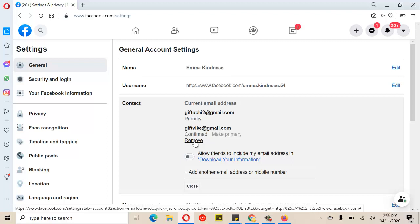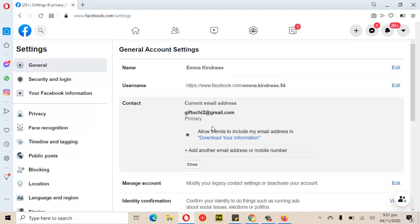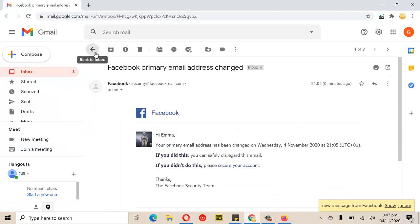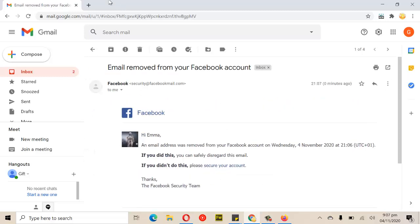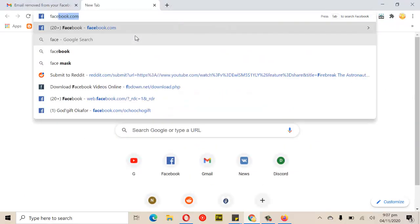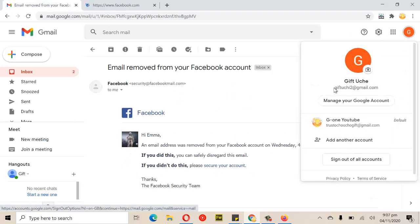Now I can go ahead and remove the original email. Between the time the hacker is doing all of this, you should have already received the notification that somebody changed your email address. Every second you waste is harmful, because right now you can no longer log in with the original email. I have now effectively made the hacker the account owner. I can also change the phone number if I want to.